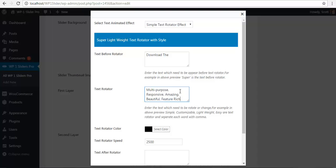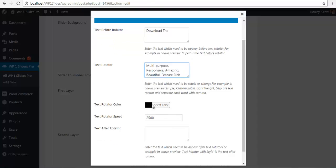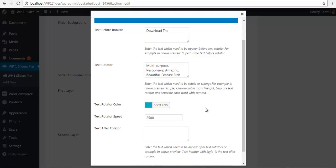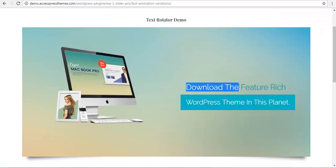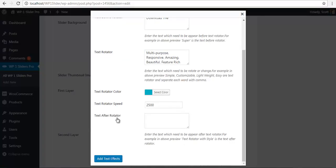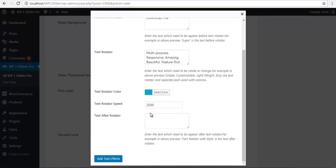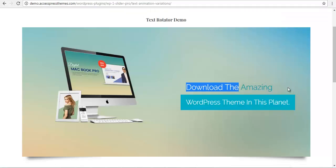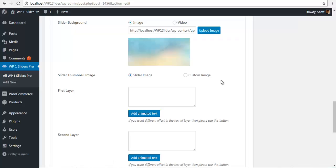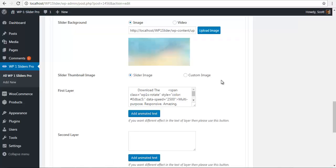So after I have set my text rotator, I can set my color. So I am just going to press the color similar to the front end. And the after rotator text is the text that comes after the rotator, which in this case is blank. I am just going to save this and here is my code.